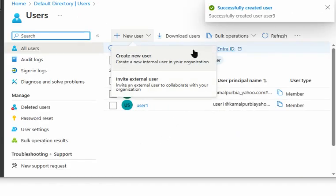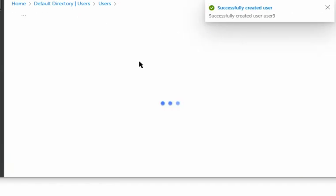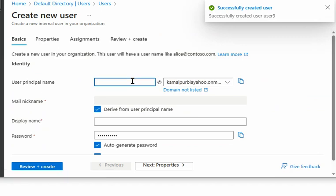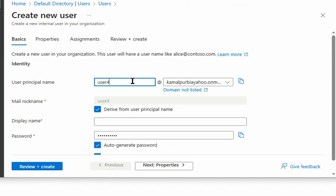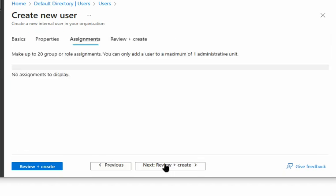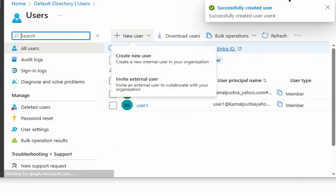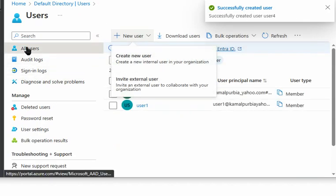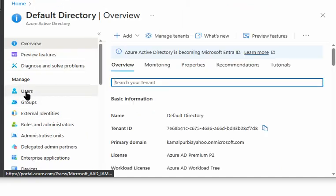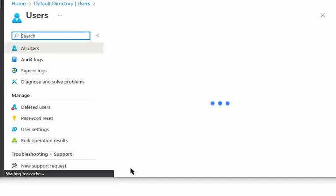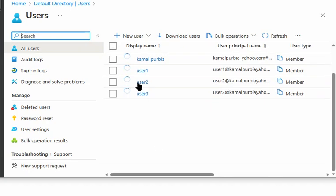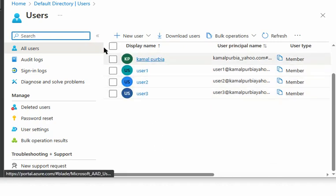We create one more user, user 4. After going back to Active Directory Users, we can see all users — user 1, 2, 3, and 4. After a refresh, user 4 appears in the list.